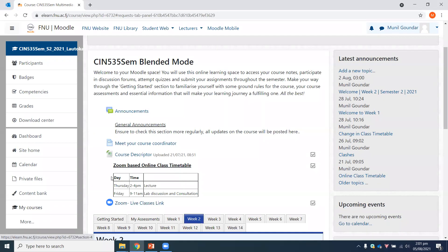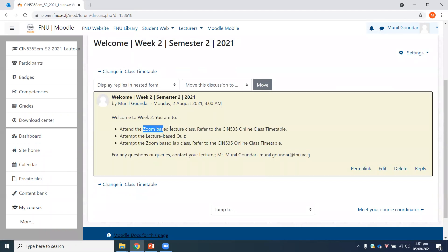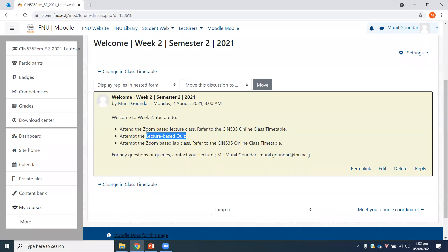For those who have just joined, notice that underneath the timetable you have the Zoom link and your announcement section, which will generally have all the things you need to do for a particular week. For week two, you are supposed to attend the Zoom-based lecture class, which you are doing at the moment. You also have a lecture-based quiz straight after. Once we've discussed the lecture notes, you can go and attempt your lecture quiz. The lecture quiz due date is the 31st of October — while things are still fresh in your mind, please attempt it and don't leave everything to the last moment.